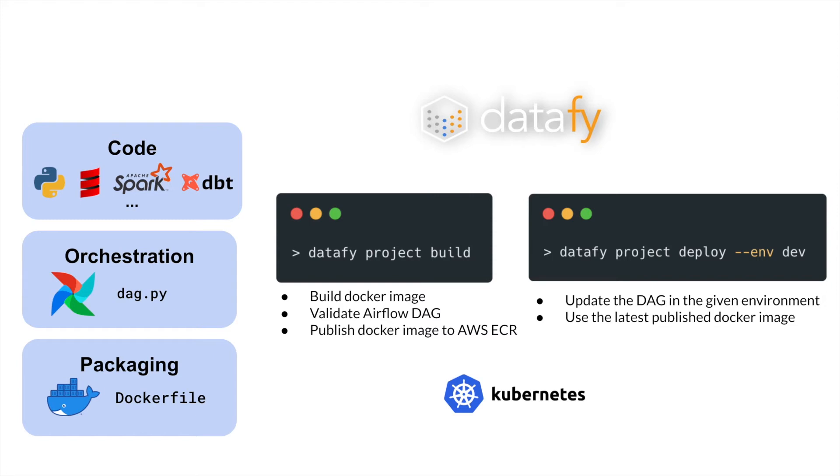Those are the three main components of a project, and we will interact with the project with simple commands like Datafy project build and Datafy project deploy to an environment.